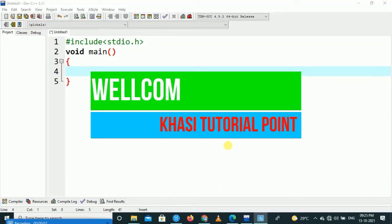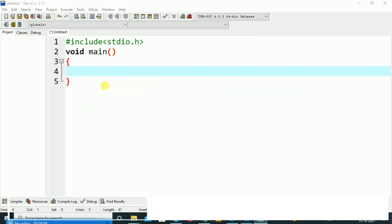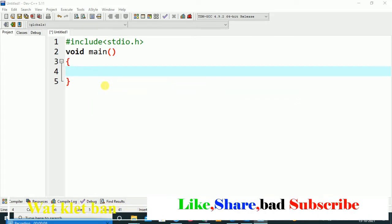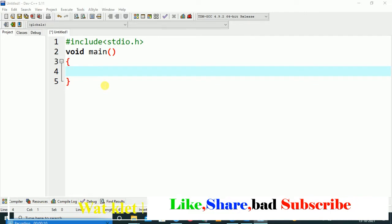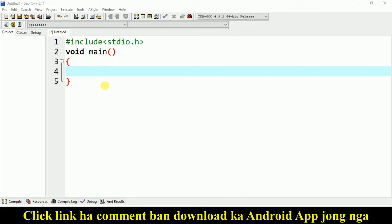Hello students, I hope you all are fine. In this video I'll teach you how you can take input and output from the user keyboard — taking an input from the user and printing it as output. We will ask a user to type his name and age. This program will be useful for those who need to learn C programming.